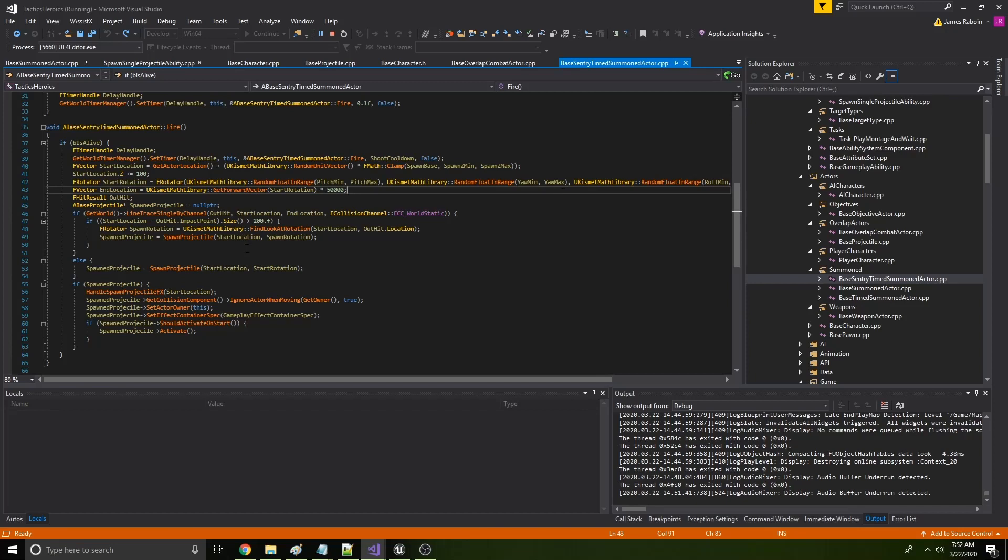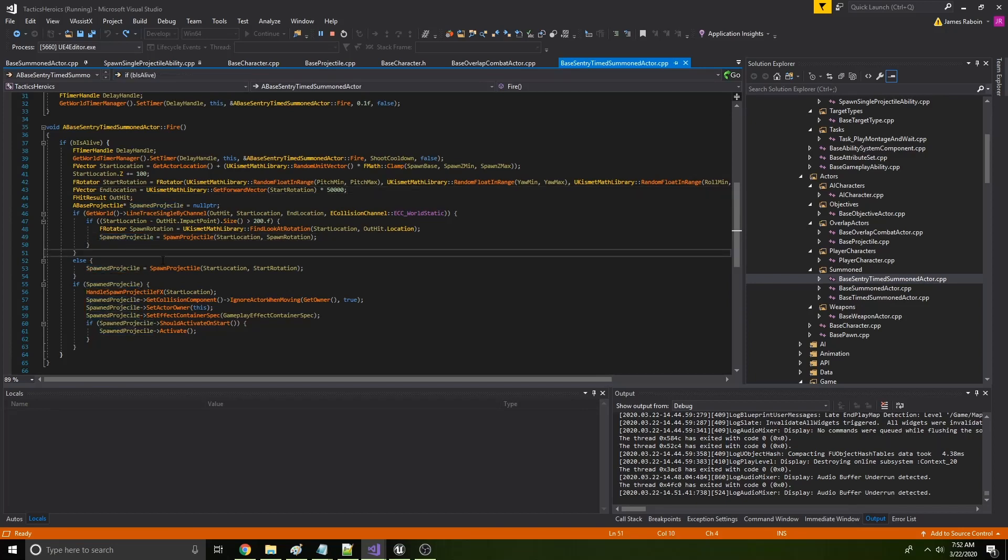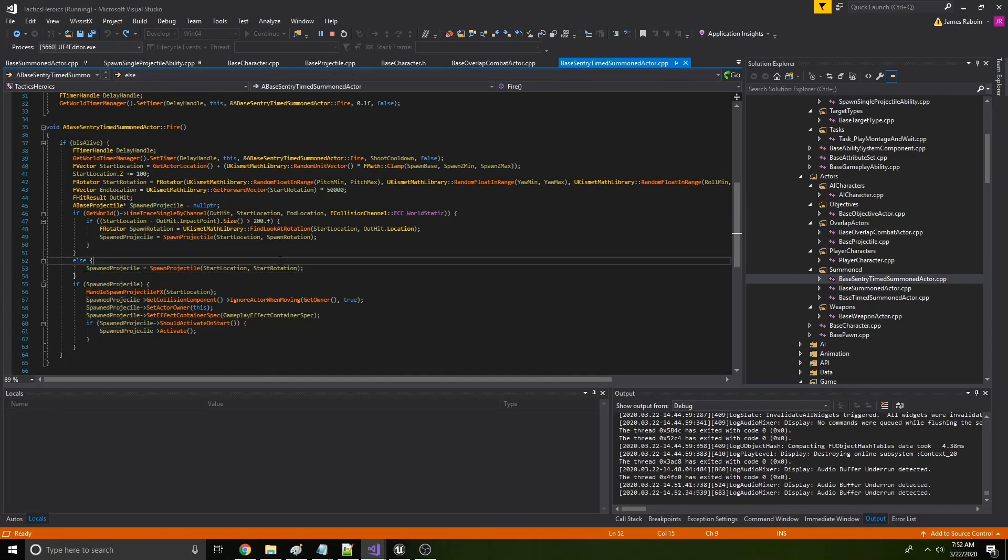And then we spawn the projectile and then the projectile itself has projectile movement and so it should take care of the movement by itself.